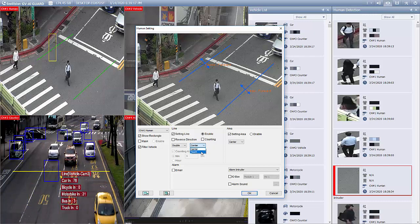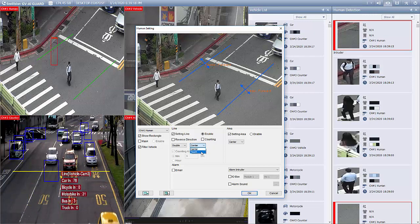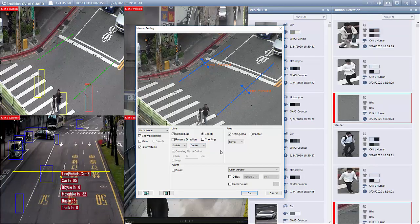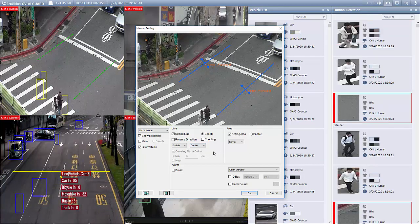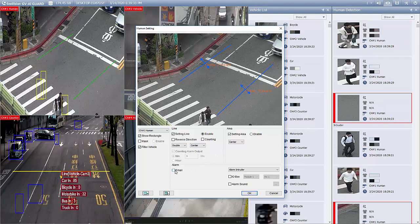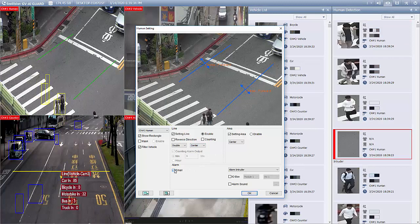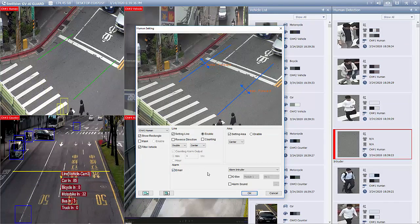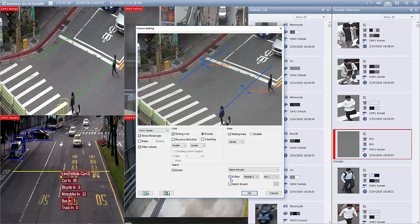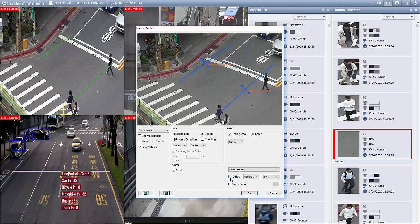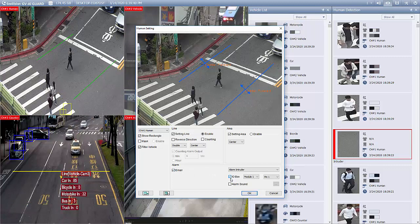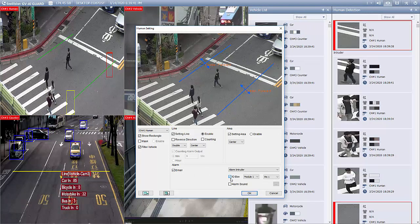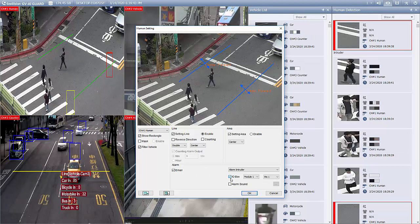At last, let's set up the alarming methods. For email or DVR bug options to be effective, you may refer to the AI Guard user manual for the proper setup beforehand. And that's all for the setting of human detection.